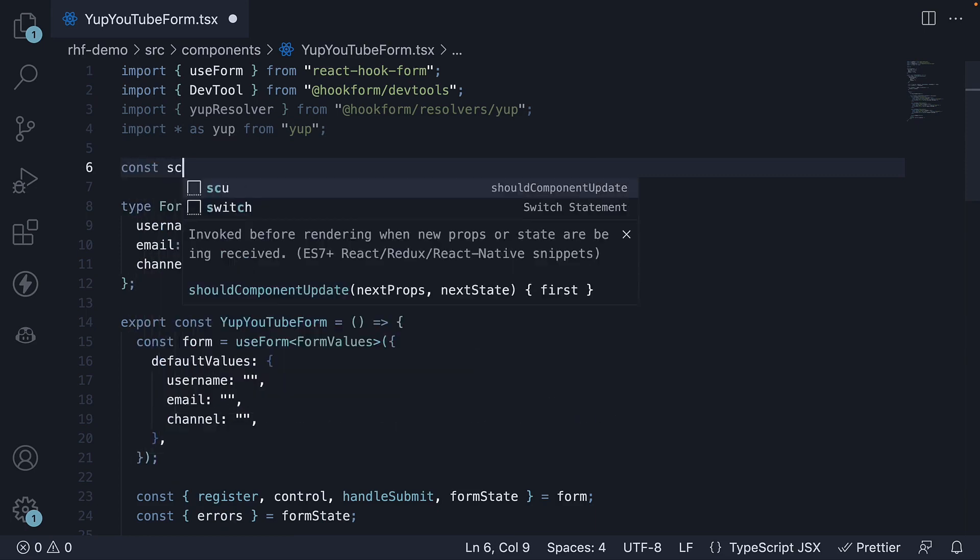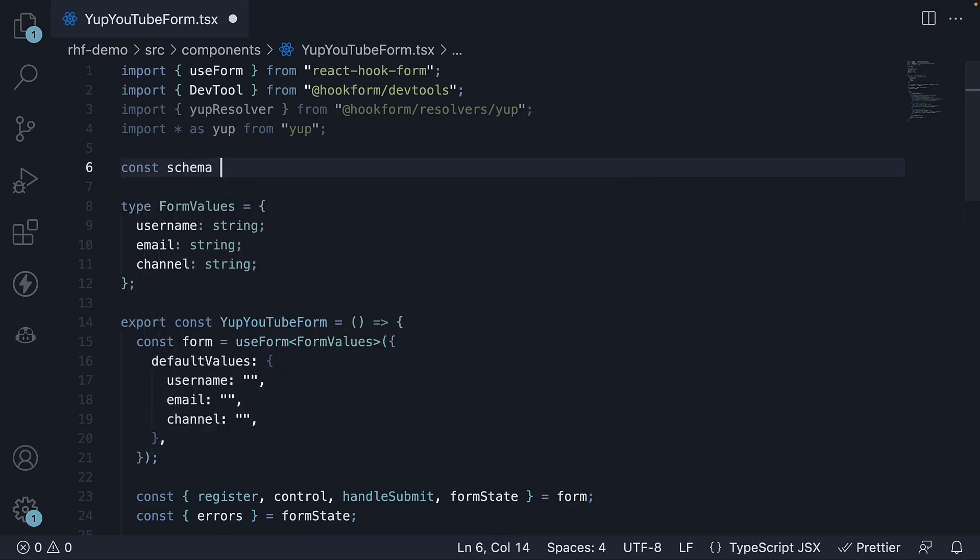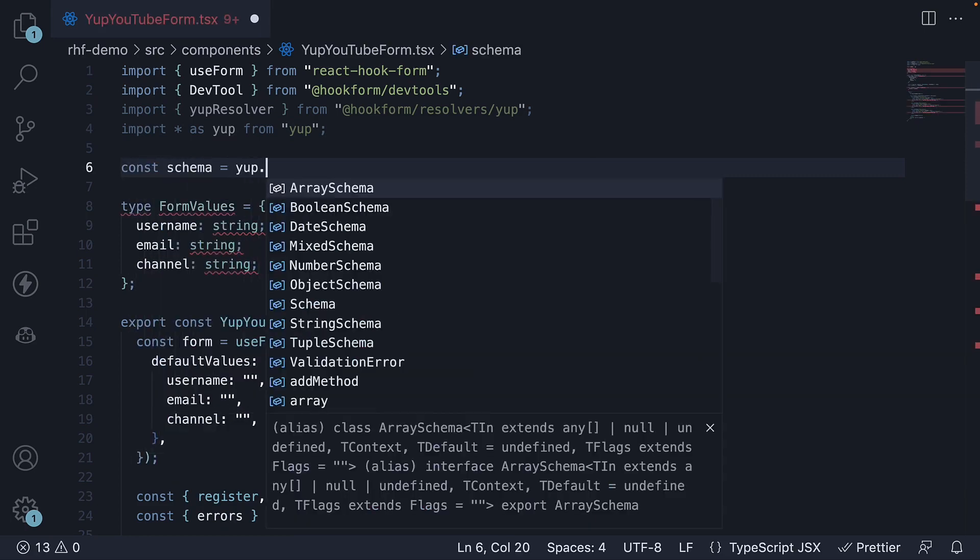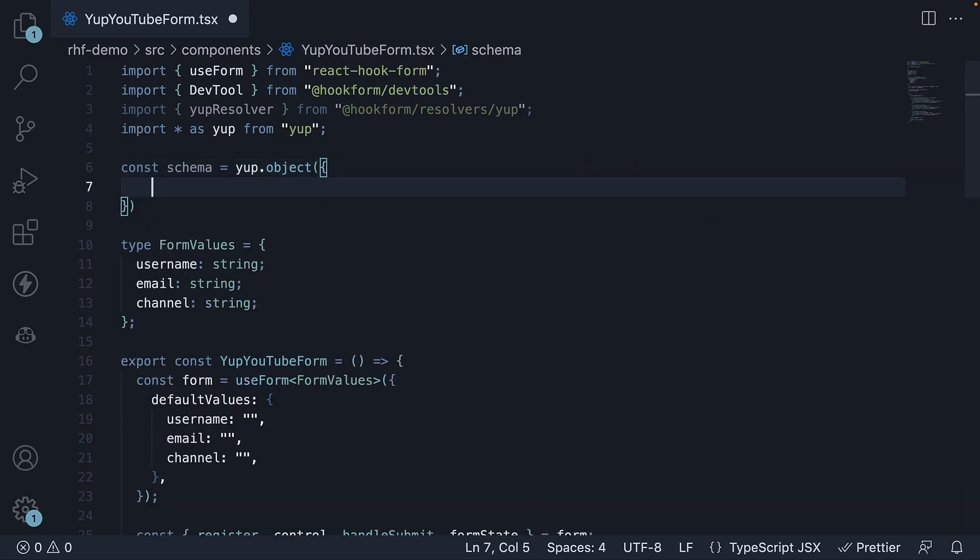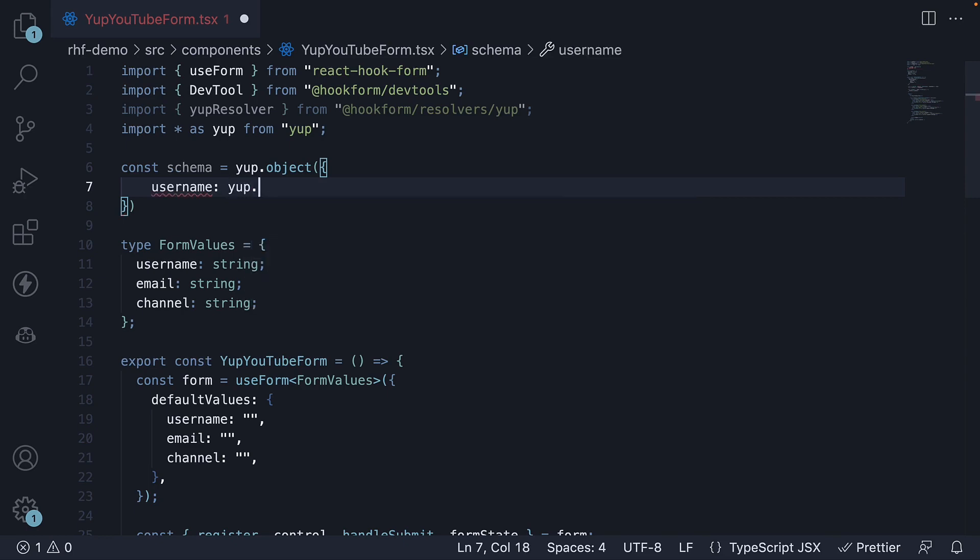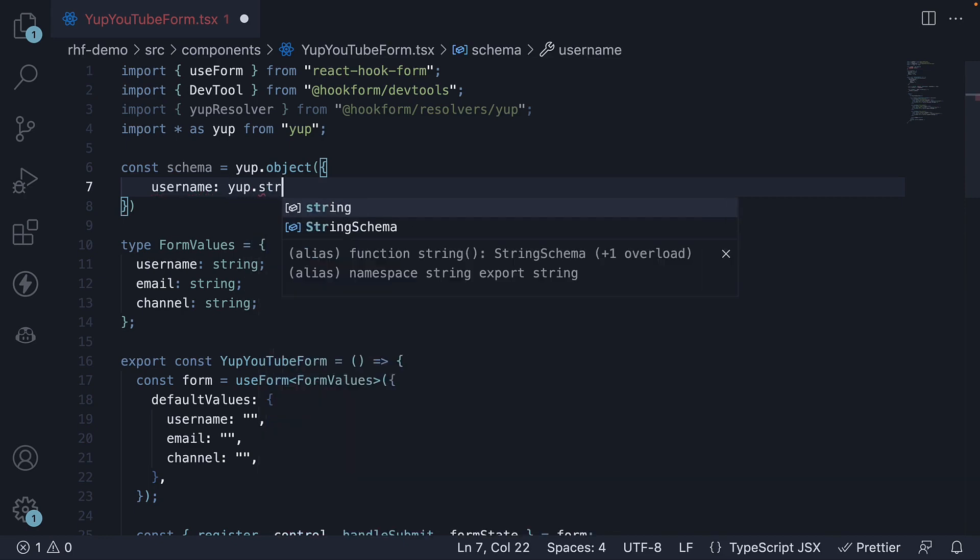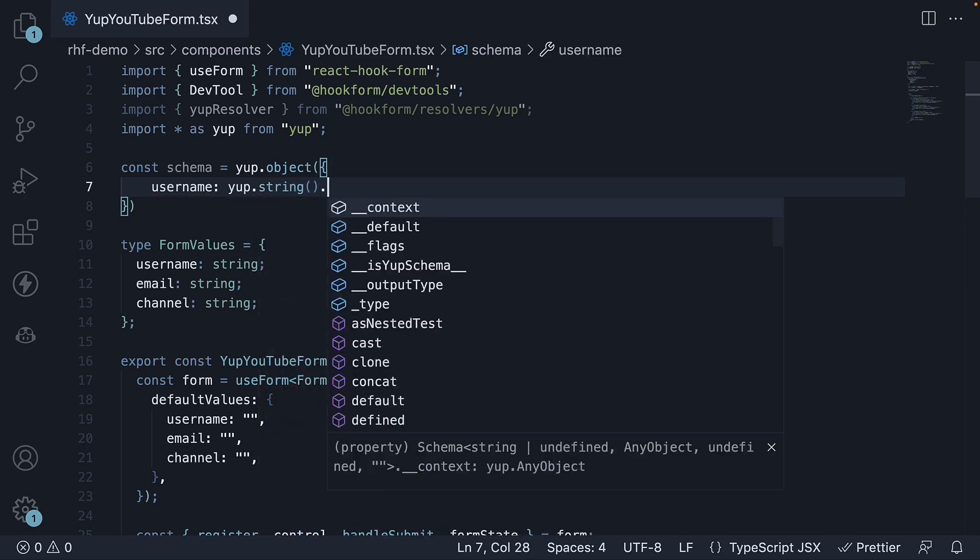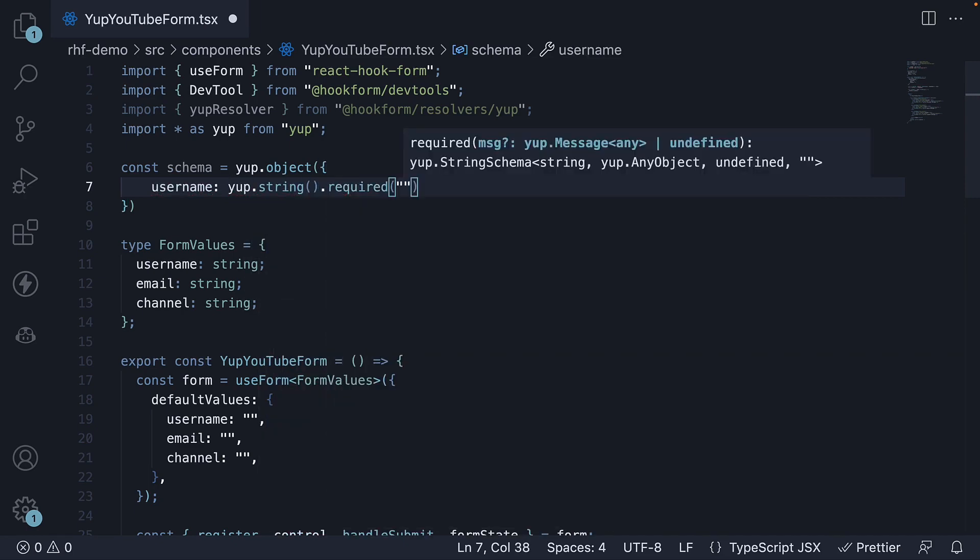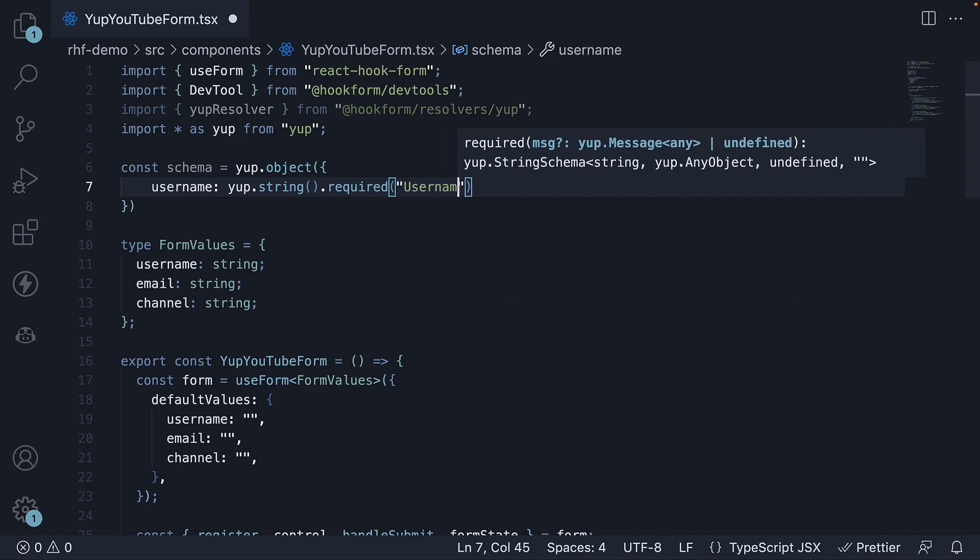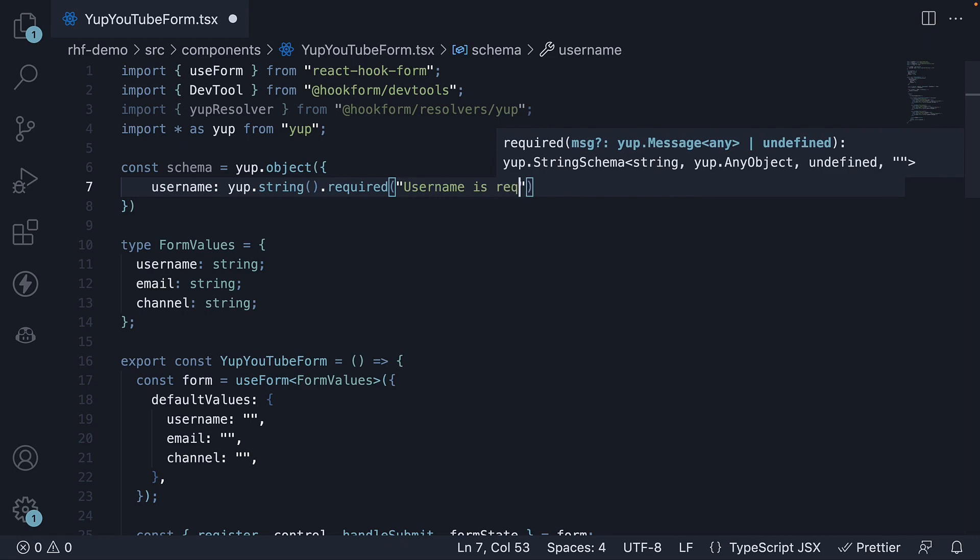Const schema is equal to yup.object. To this, we pass in an object which contains the rules for each of our form fields. Our first field is username which is a required field. The way we specify this validation with yup is yup.string.required and the error message to display if required validation fails. Username is required.